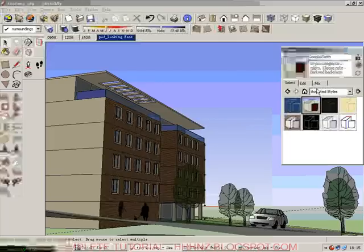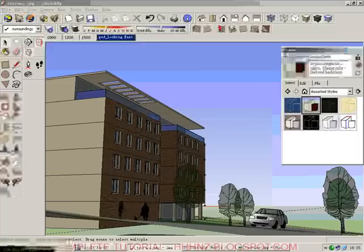In SketchUp 6, there is a new window called Styles. This is the new stuff.